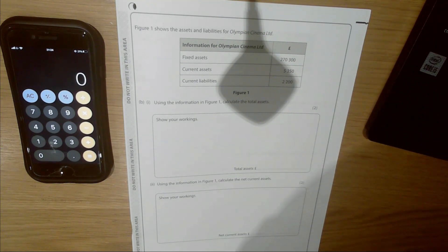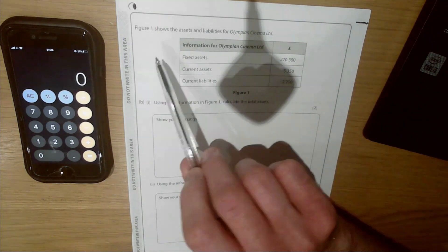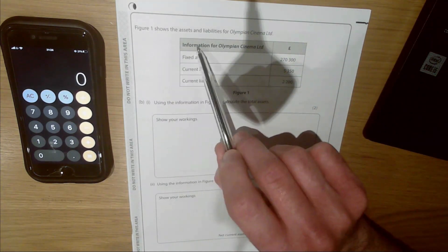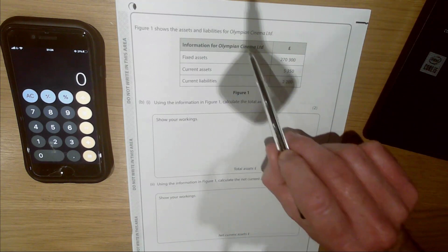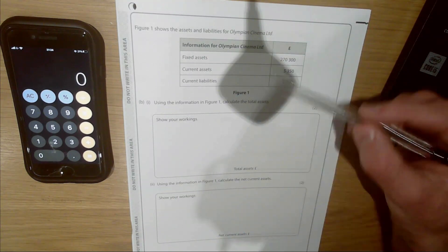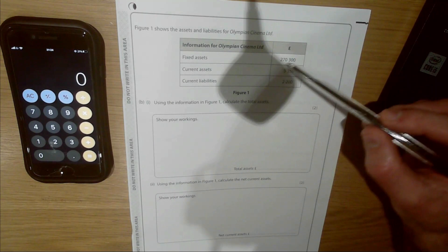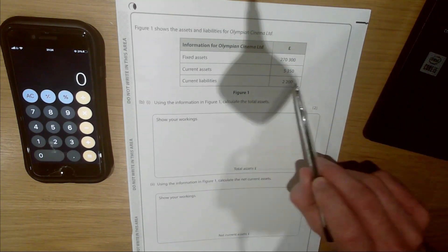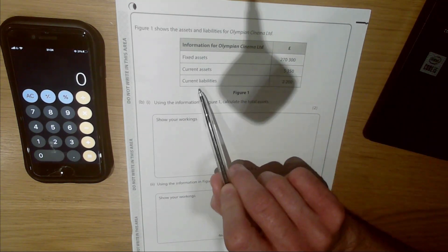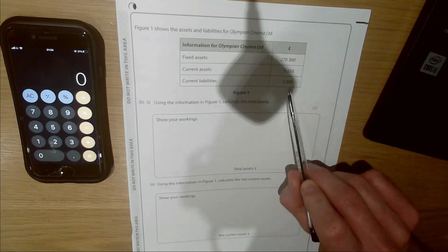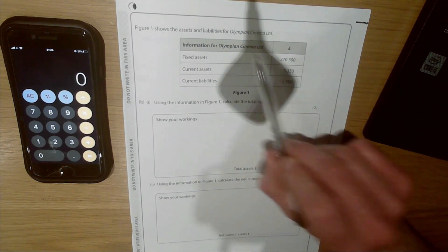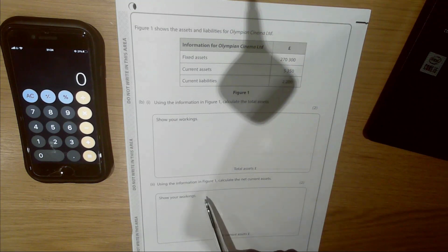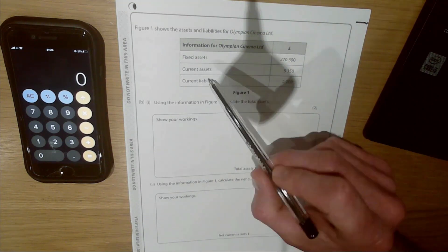Let's have a read through together. Figure one shows the assets and liabilities for Olympian Cinema Limited. In the table below we have fixed assets with a figure, current assets with a figure, and finally current liabilities with a figure. Before we go on to the first and second questions, let's go through a couple of key terms to make sure we're confident with all three of these items in the table.